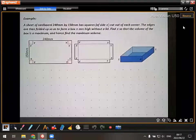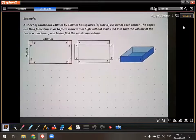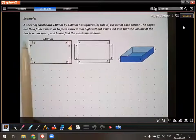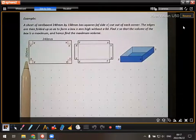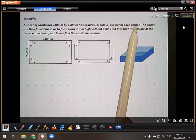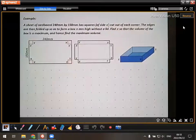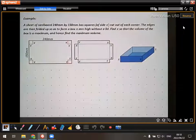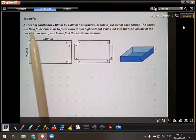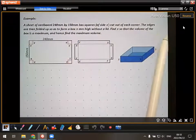In this problem, a sheet of cardboard is 240 millimeters by 150 millimeters. Squares of side X are cut out of each corner. The first picture represents the actual sheet of cardboard, and the second picture shows what it looks like when the squares are cut off at the corners. The edges are then folded up to form a box X millimeters high with outer lids.